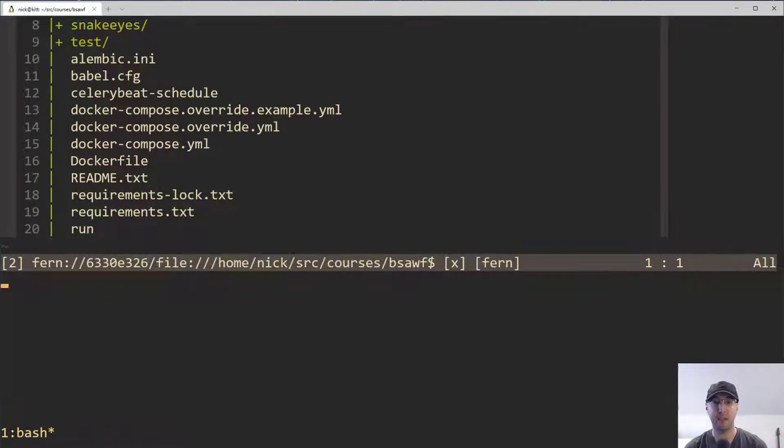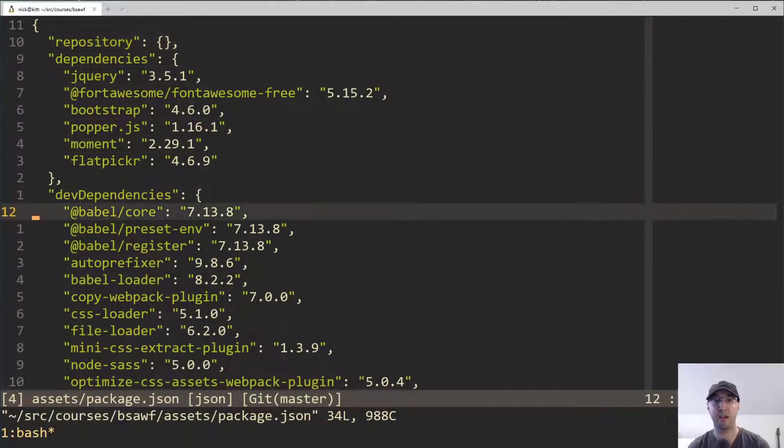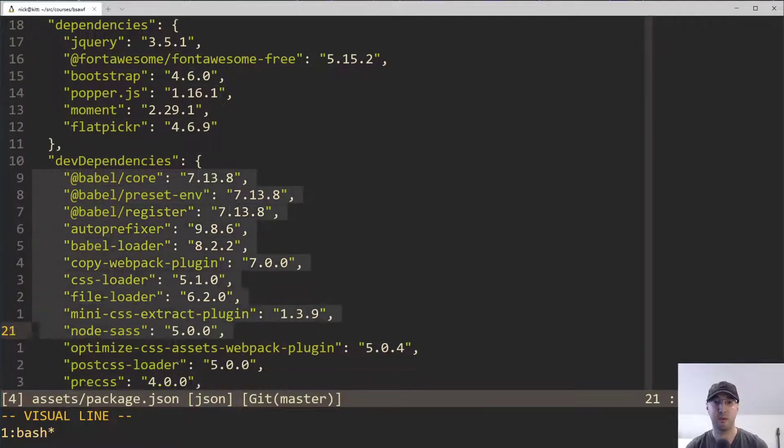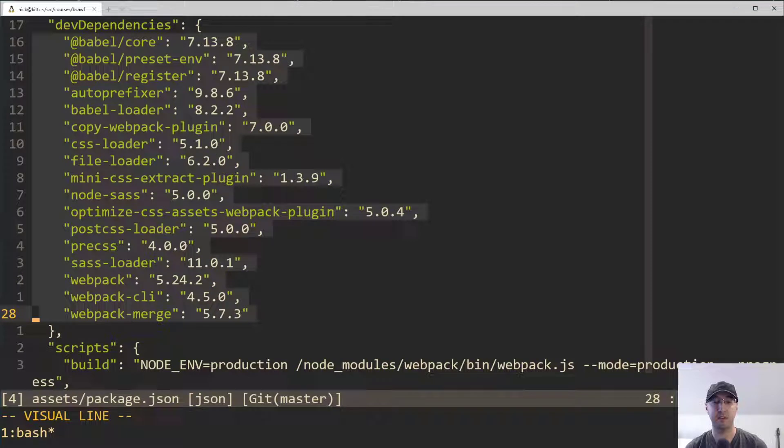This could be very handy if you have something like a package.json file and you just want to sort all your dependencies. Maybe you have a gem file or some other dependency file.